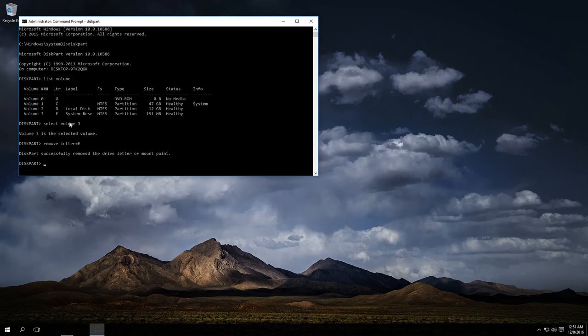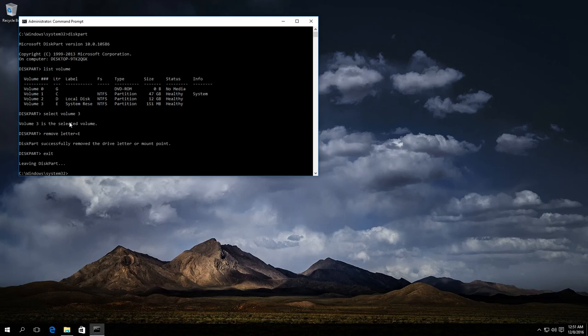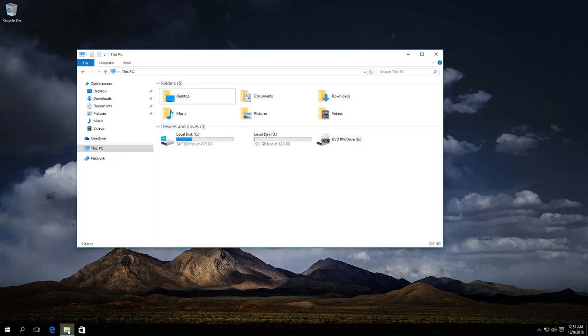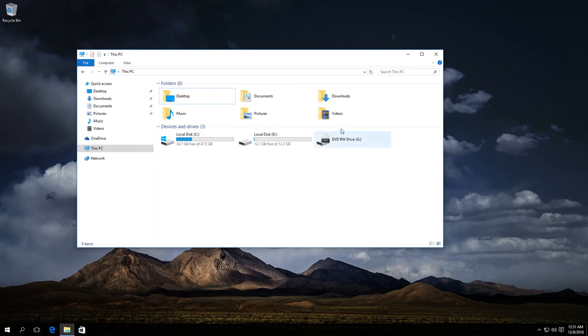And see the message that the operation has been successful. Enter exit and close the application. Now check it. As we can see, now the Explorer does not show the system reserved disk. That is all for now.